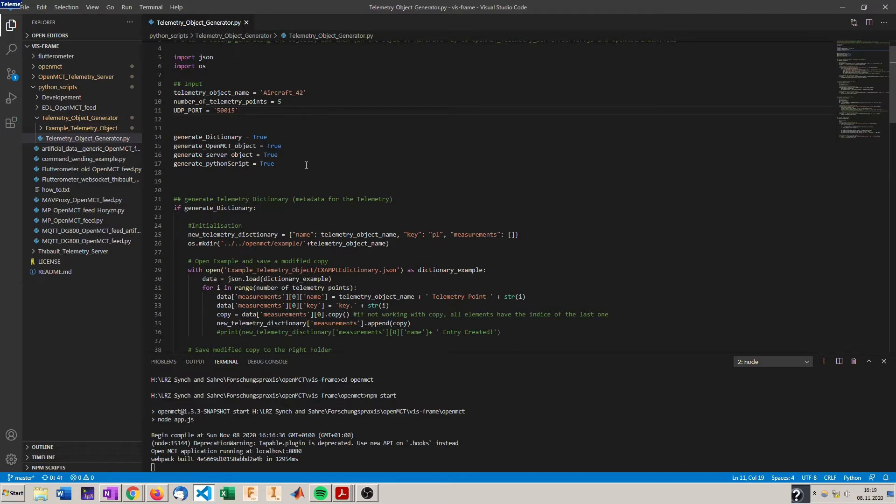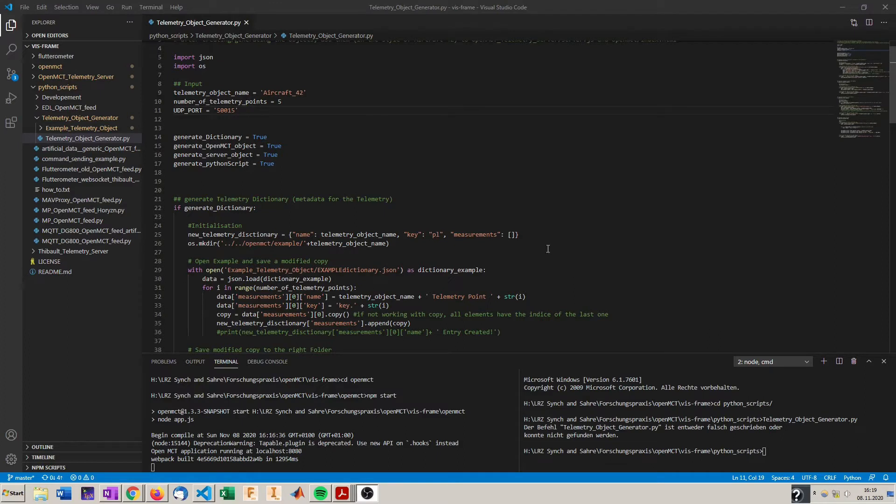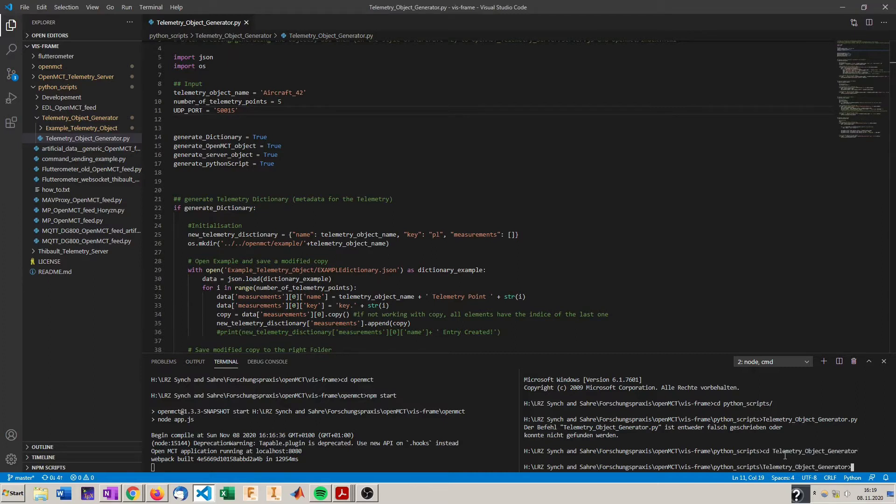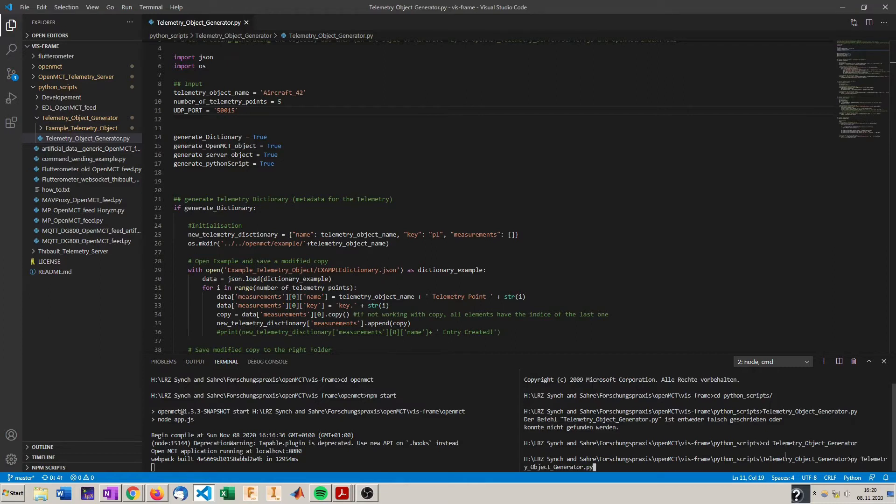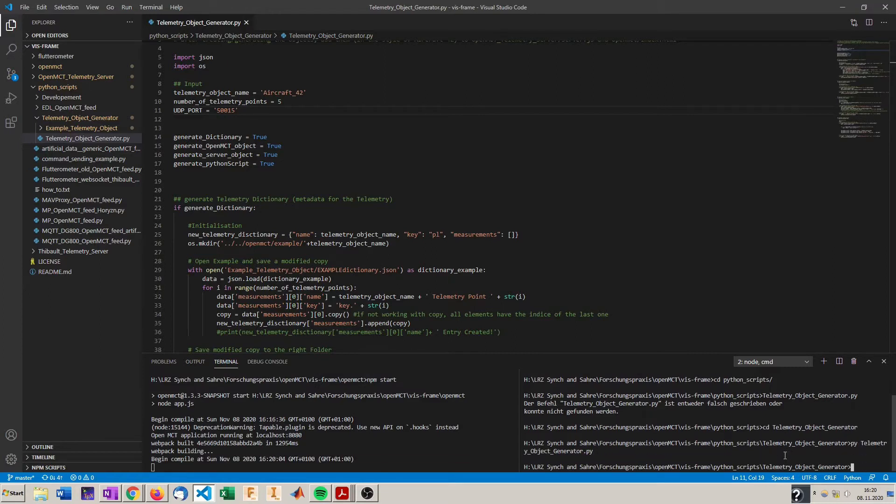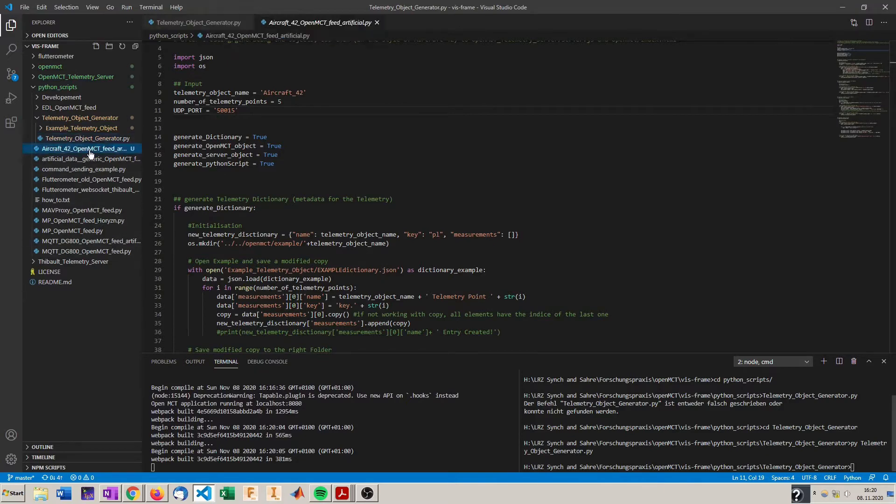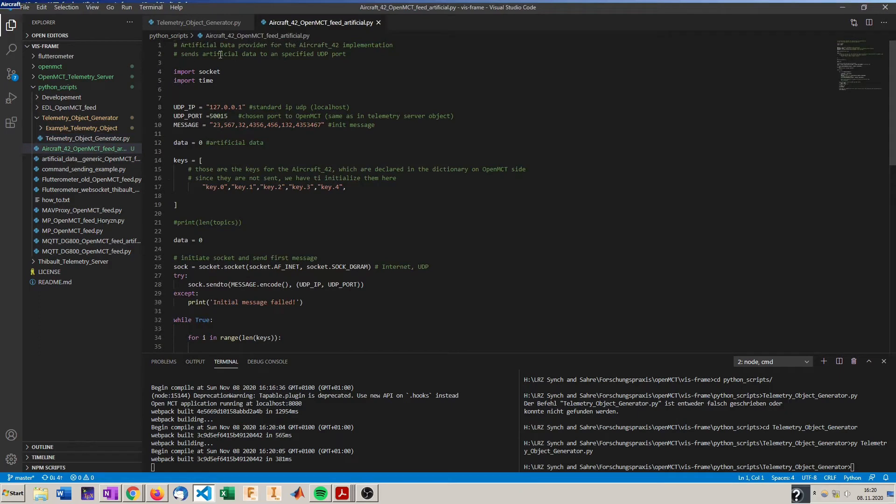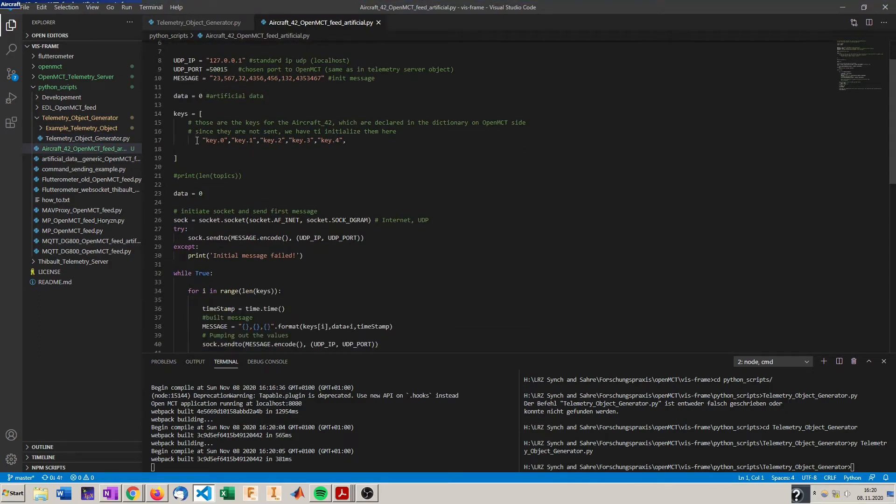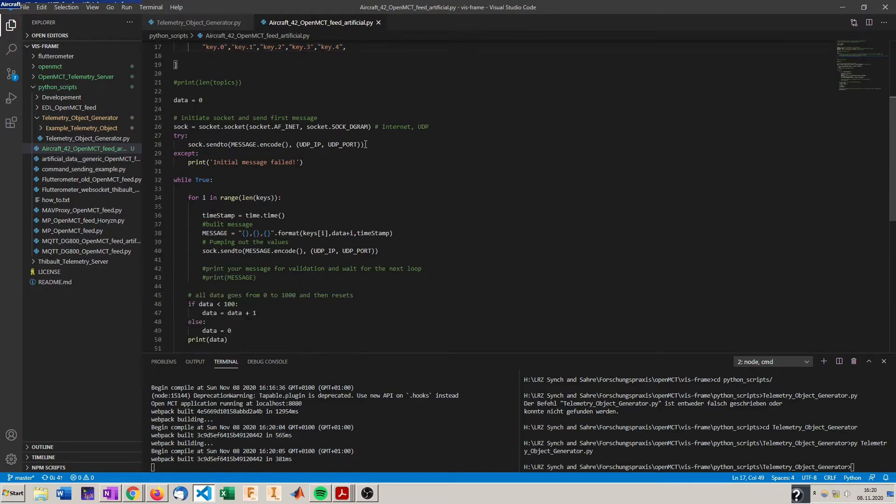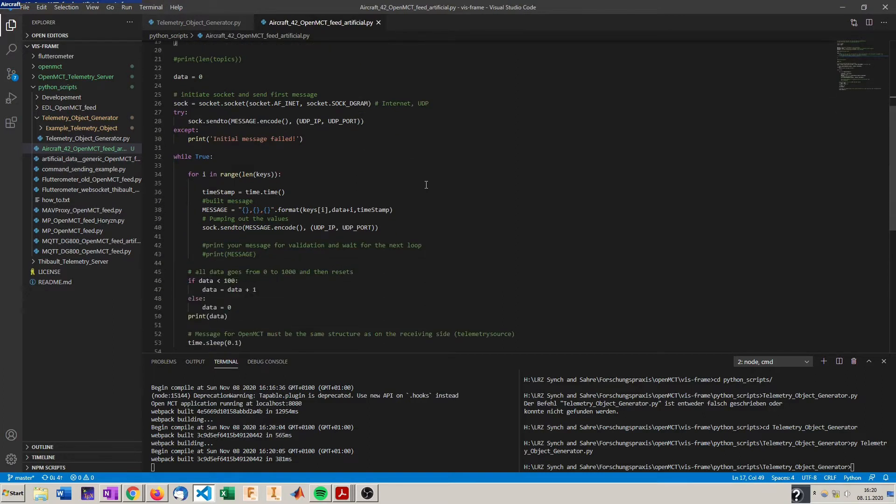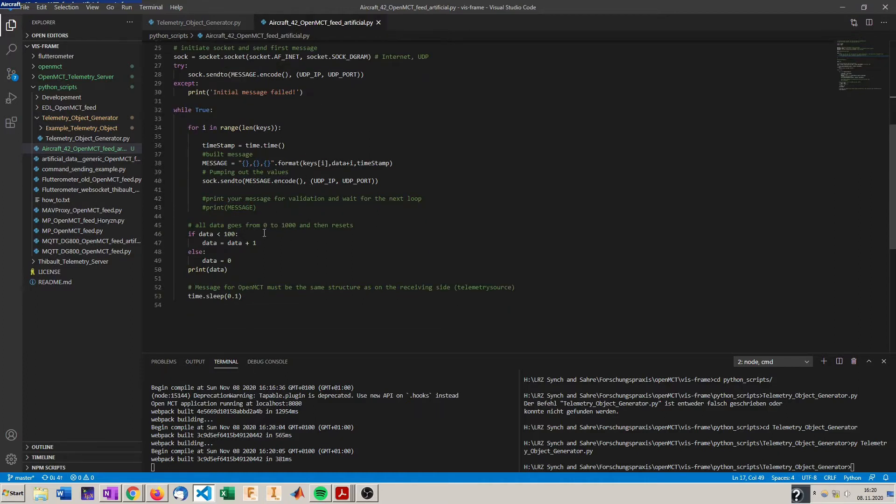Since we have nothing implemented yet we will generate everything at once. To do so we will open a terminal in the right folder and start the script. So as we saw now something happened here and we can see a Python script got generated for the aircraft 42. In the Python script we have our specified UDP port, some generic keys counting up and a socket is opened to the specified UDP port and data is sent which will just go up from 0 to 100 and over and over again at 10Hz.